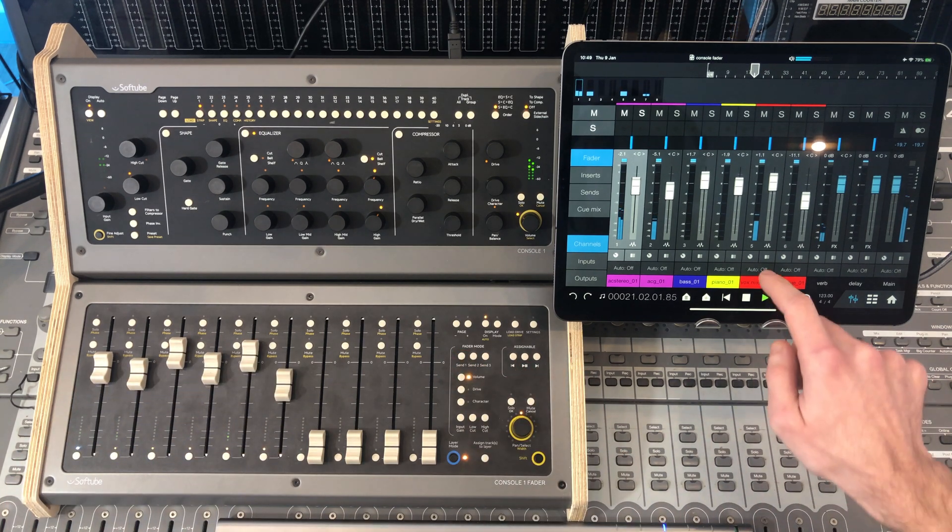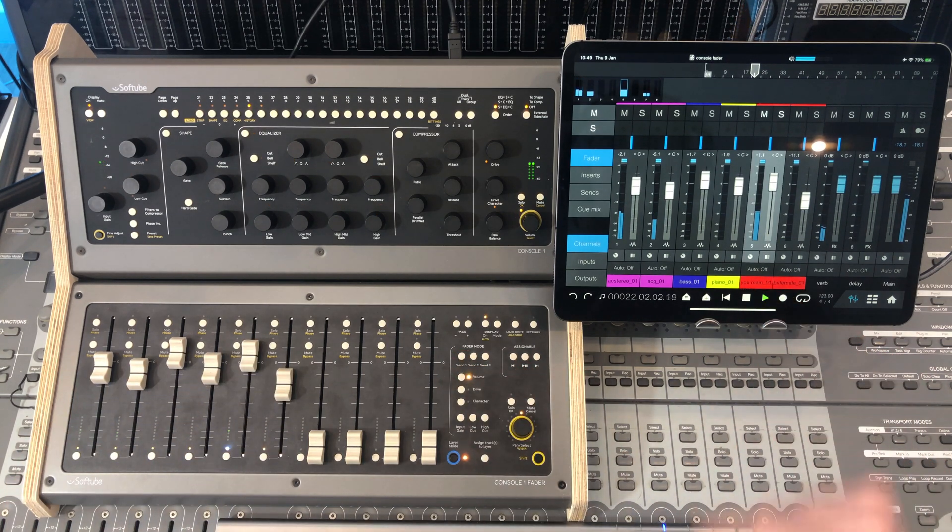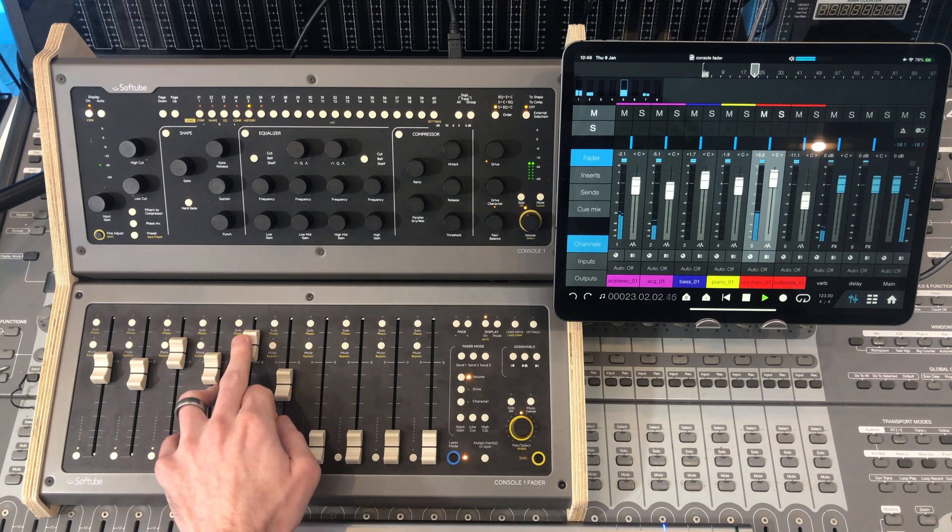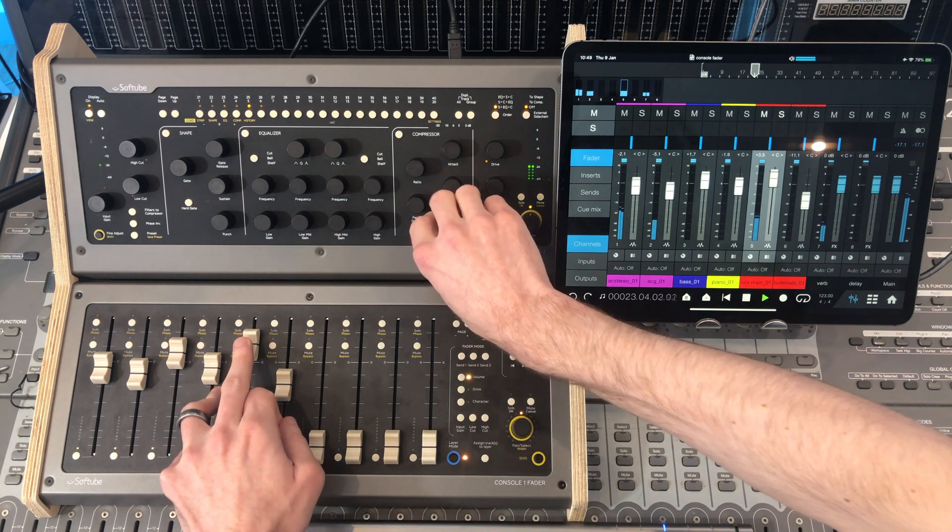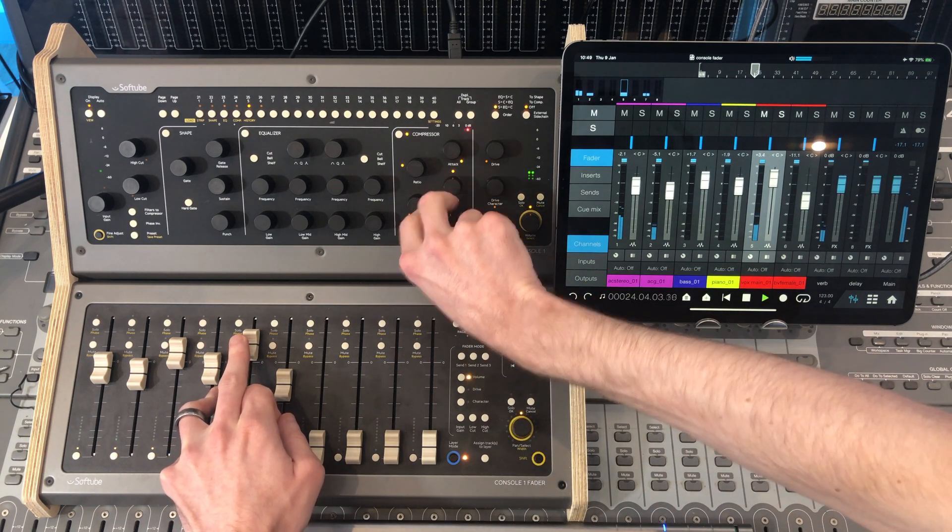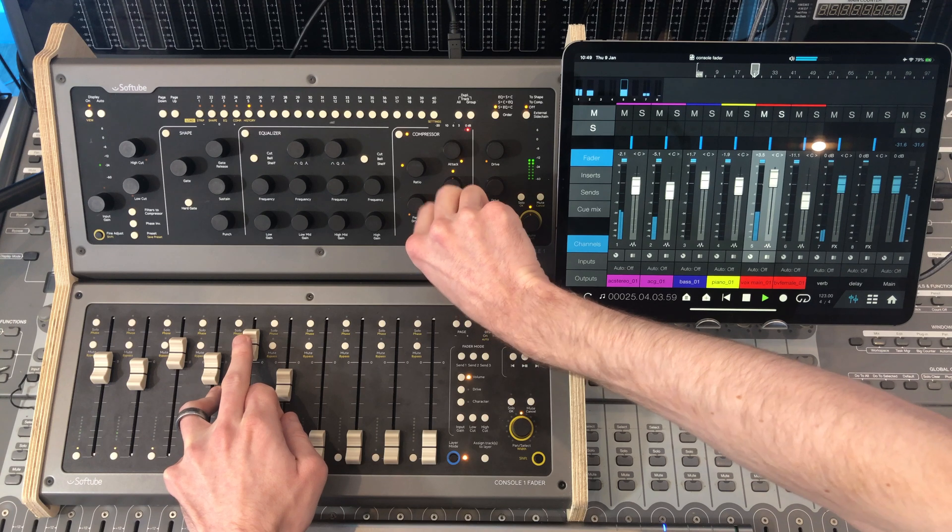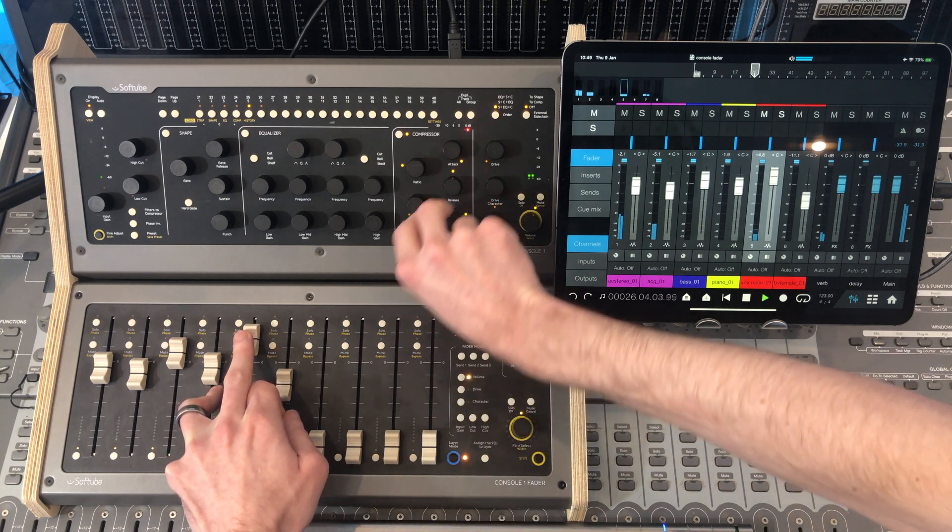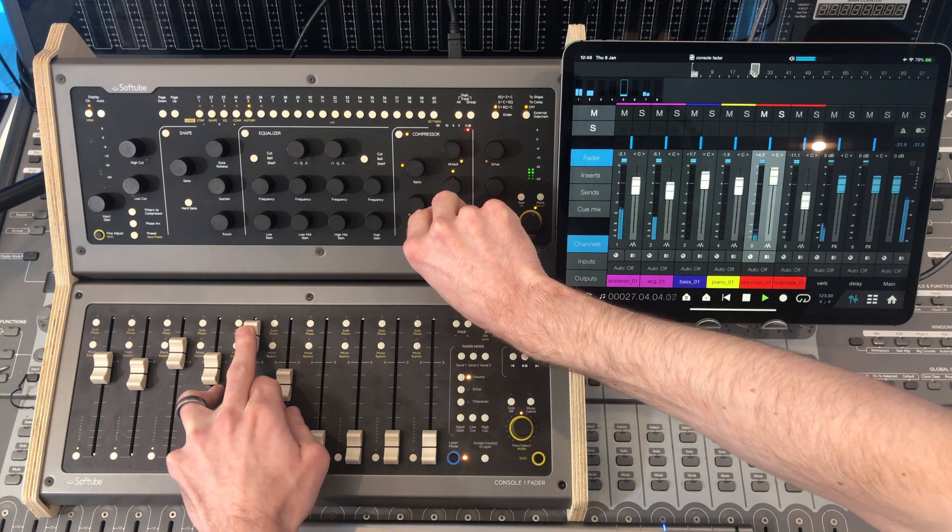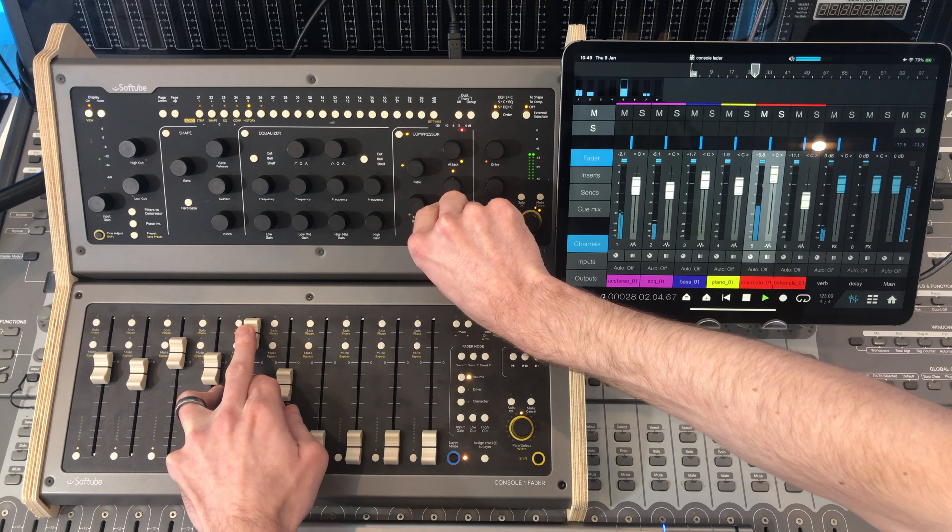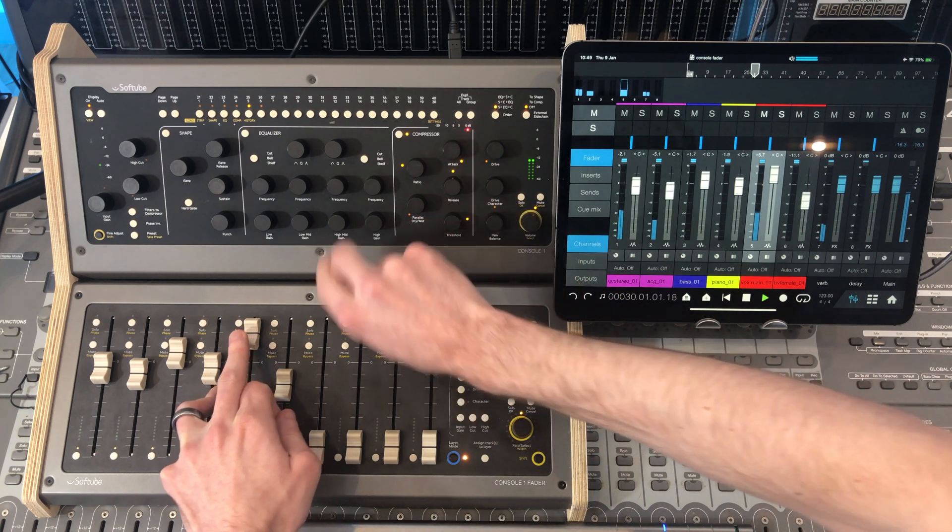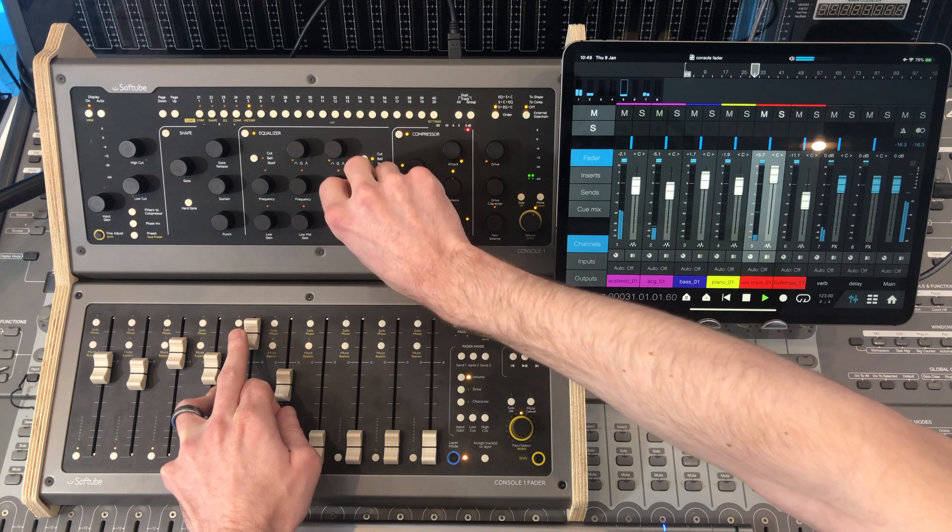Let's jump on that vocal. Get some compression going. You can see up here, gain reduction. A little bit of top end.